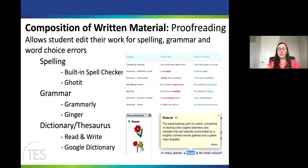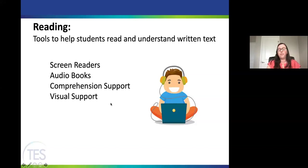Dictionary and thesaurus tools include free options like Google Dictionary, or those built into programs as extensions. Cool features include picture dictionaries — available through Read and Write Gold — or the Google Dictionary pop-up that reads definitions aloud. That can be really helpful for students who aren't sure of the words they're looking for.